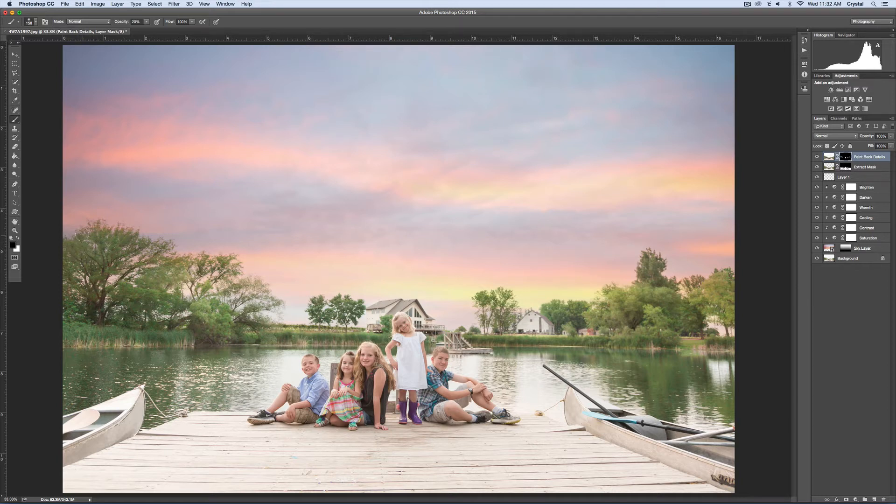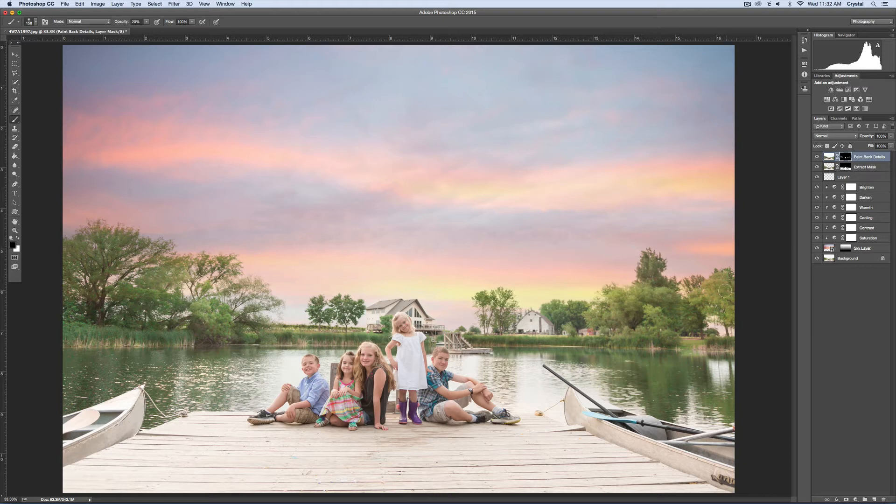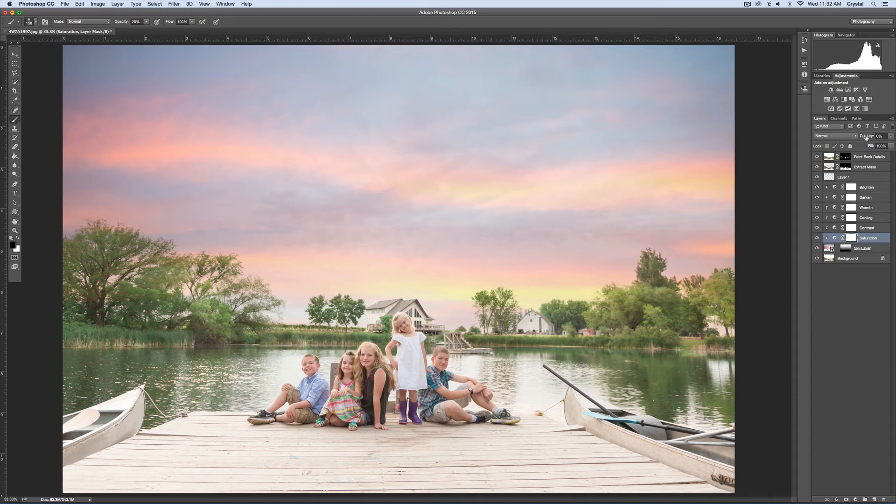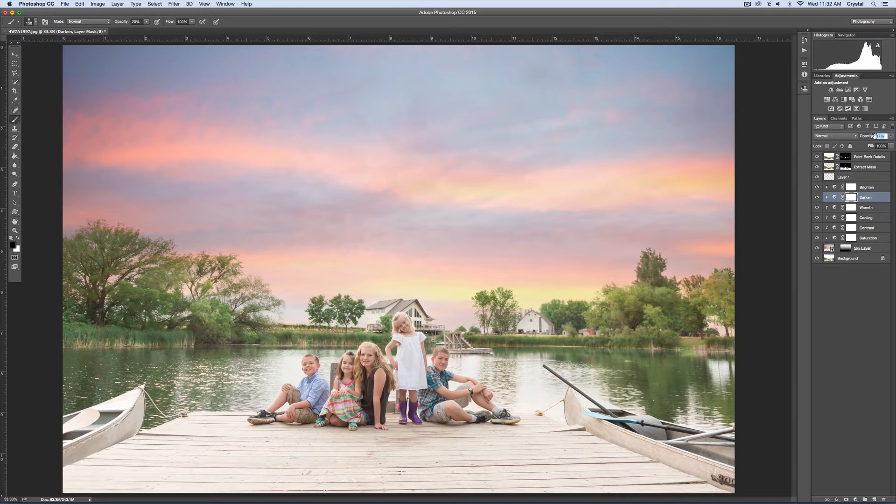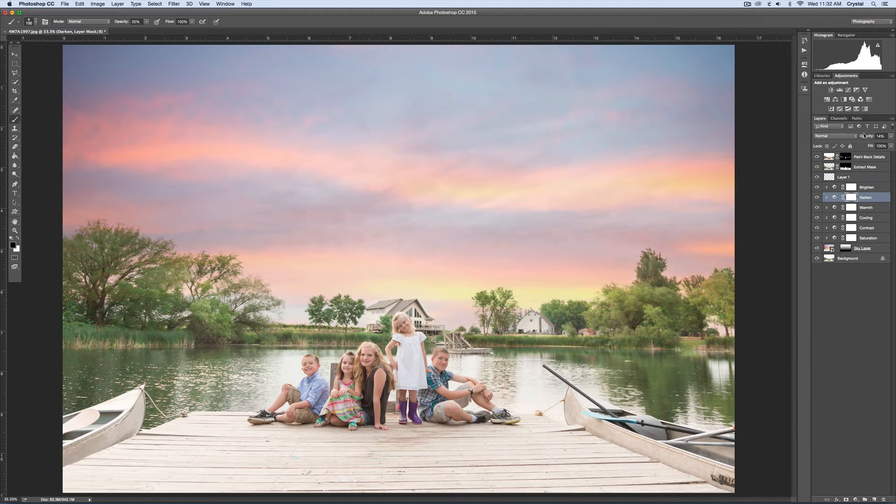I think that's perfect. You can darken and brighten and add saturation to the sky, whatever you want to do. I think that's probably good right there. I know that the edit I'm going to do is going to darken that some, so I don't want to get too crazy.